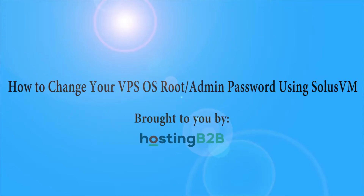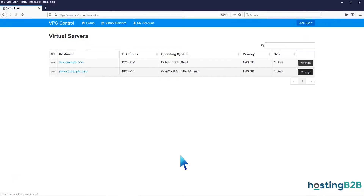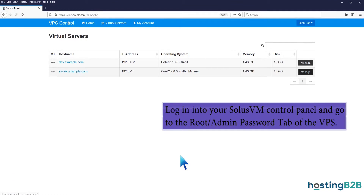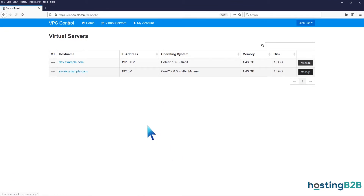How to change your VPS OS root or admin password using Solus VM. Log in to your Solus VM Control Panel and go to the Root Admin Password tab of the VPS.